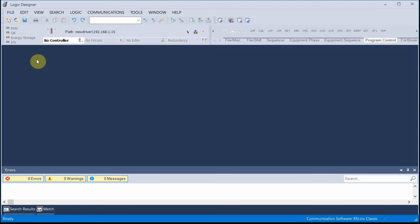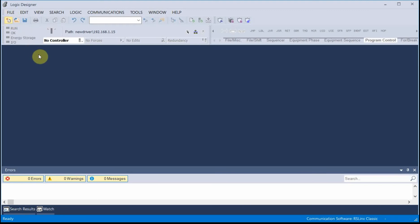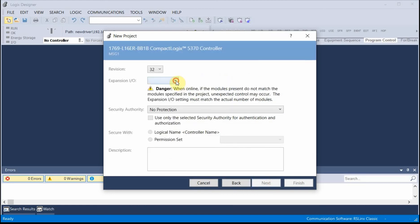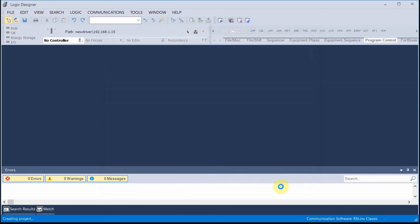So what I'll do is first I'll start with a new program. That's an L16ER. I'm going to call this MSG1, Message1. I have no modules.